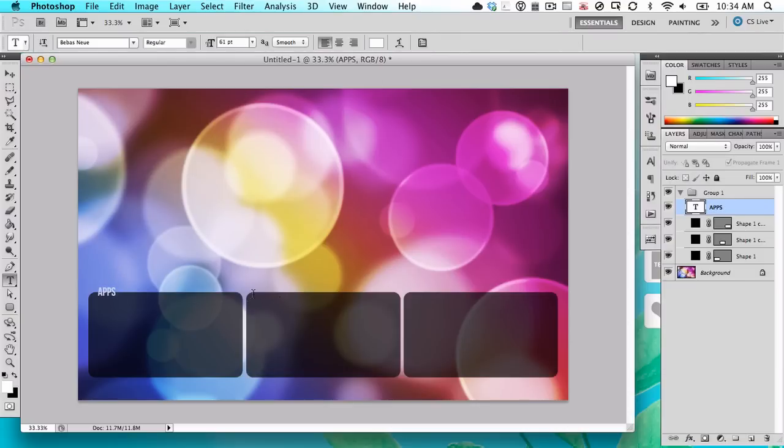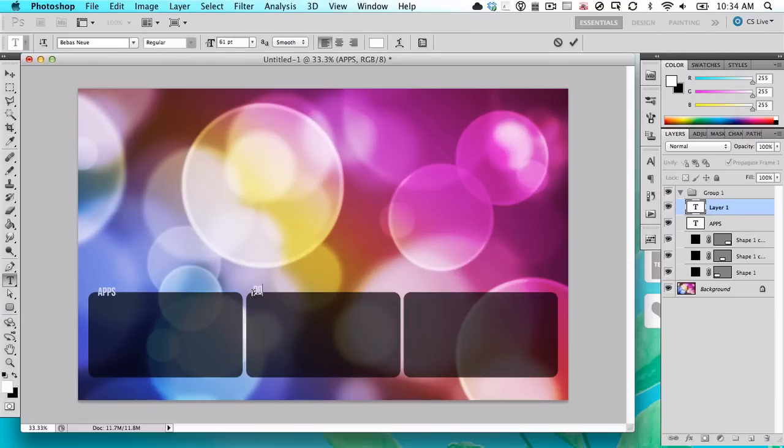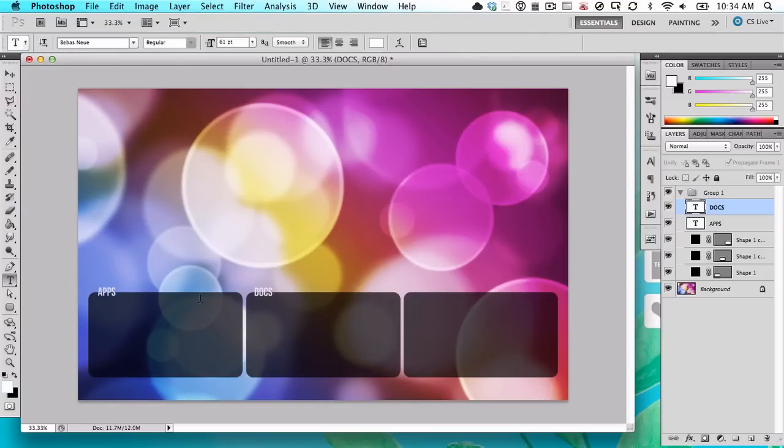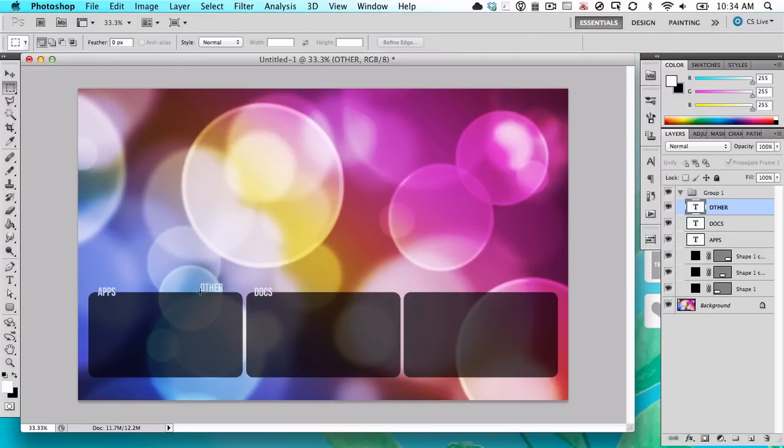And do another one. This will be docs. Just make sure that's aligned the same. And our last section I will call Other. You can name these whatever you want, however you want to organize your desktop.